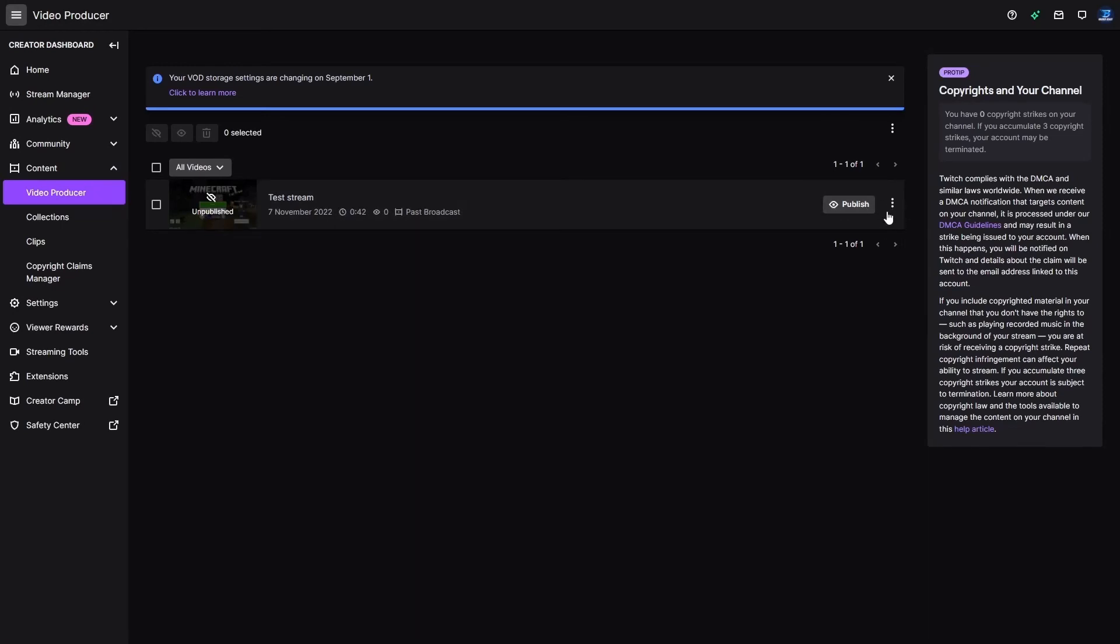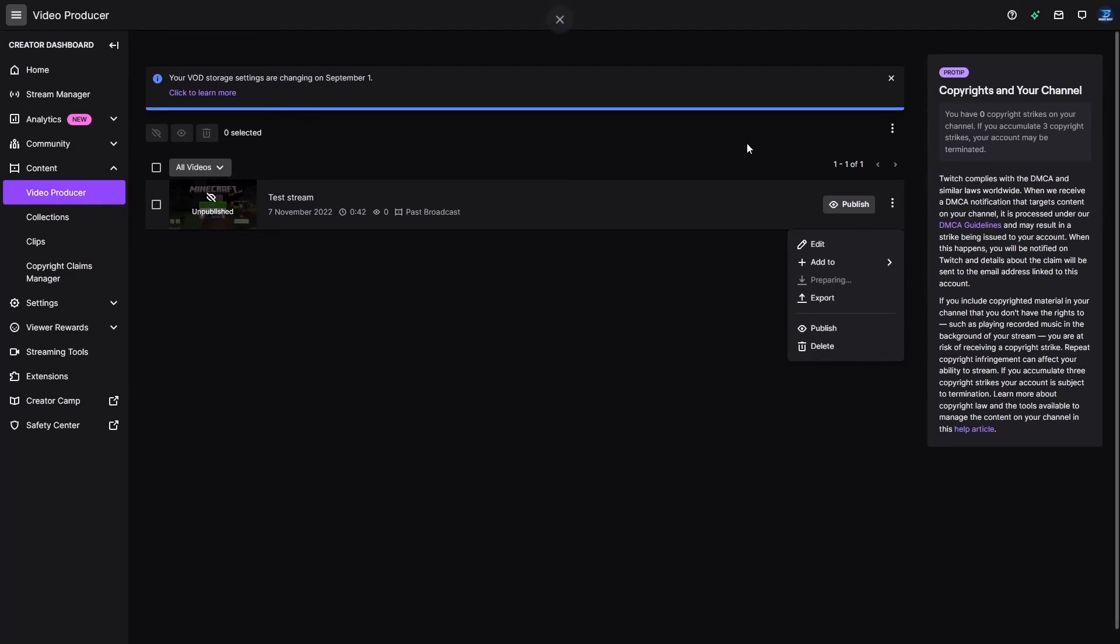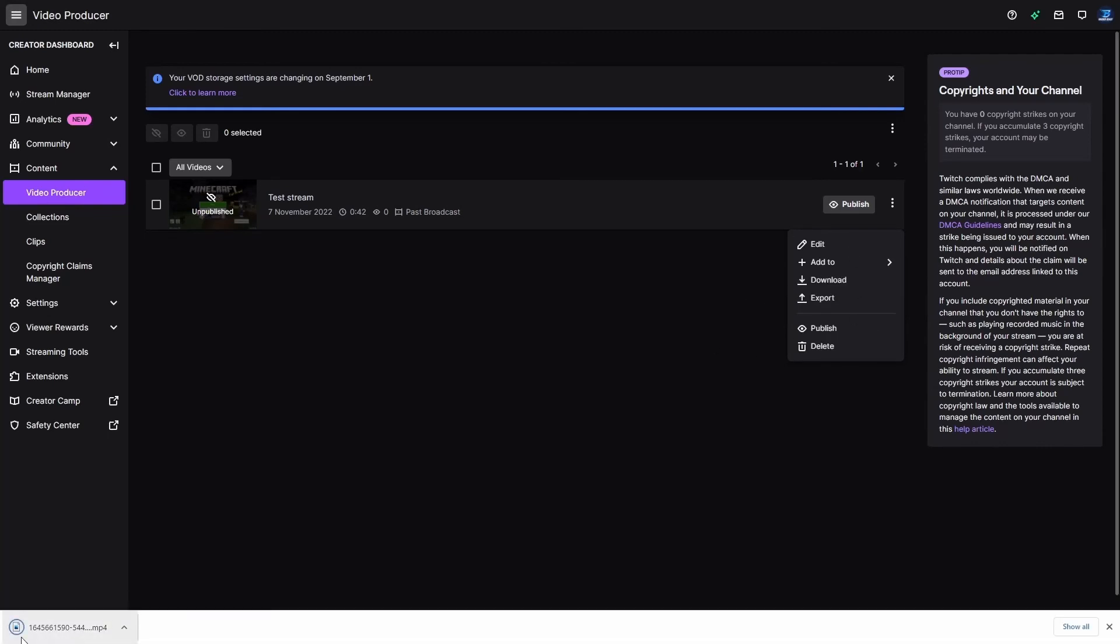Then you can see here, you did a test stream, which is what I did earlier. You click the three dots and you click download. And then it'll prepare it. And when it's done preparing, it will start downloading the video. As you see here, look, it's finished downloading.